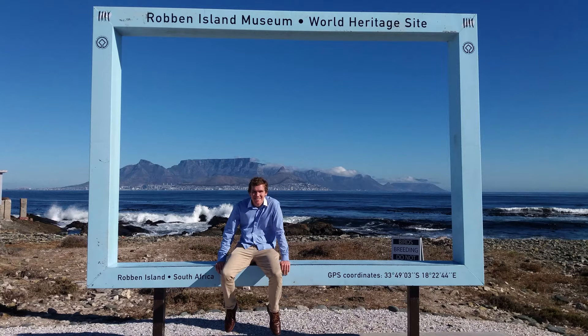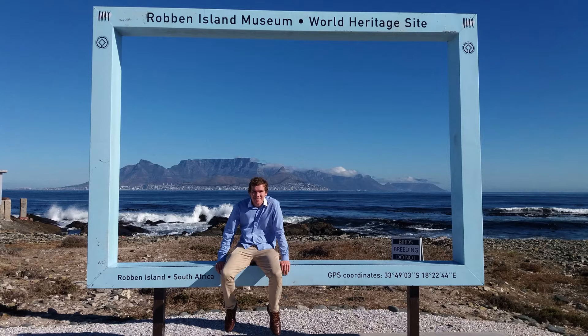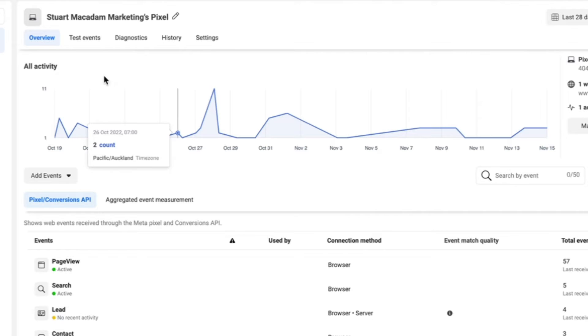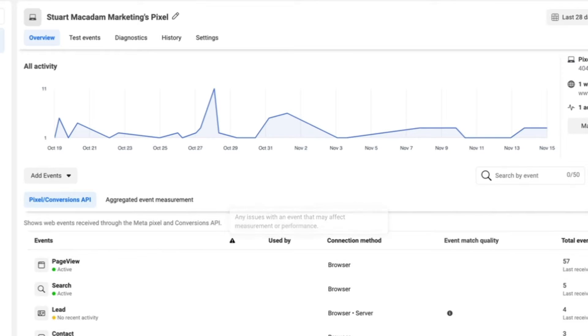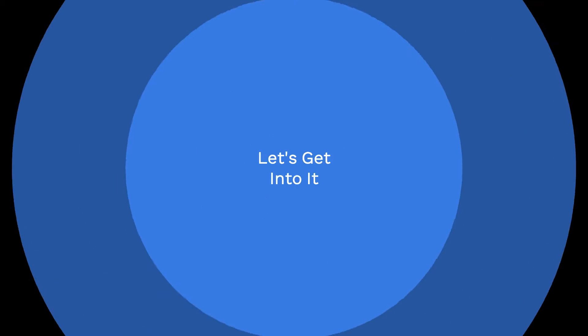Obviously pasting your pixel onto your website is a great start, but to measure and track the important events you need to follow these steps which I'm going to show you shortly. Just before we do though, don't forget to hit that subscribe button, smash that like button down below, and with that said let's get into it.